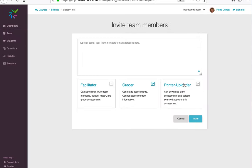Here are the three different roles in Crowdmark. A facilitator has full access to invite other team members, participate in the grading, access student information, and send results to students.